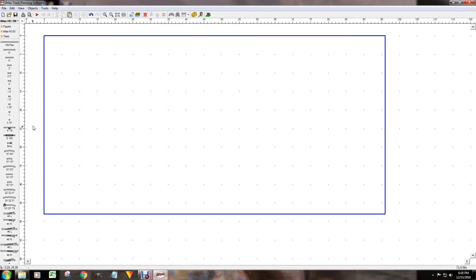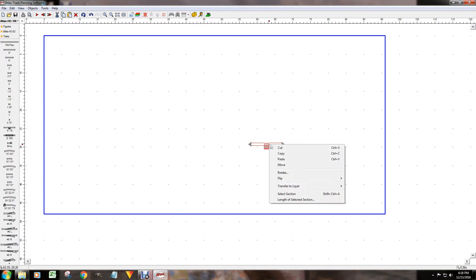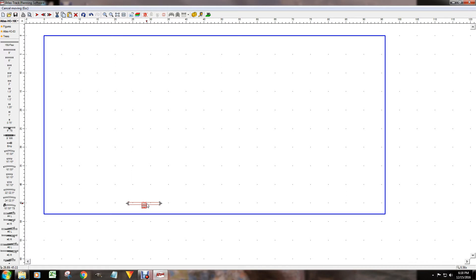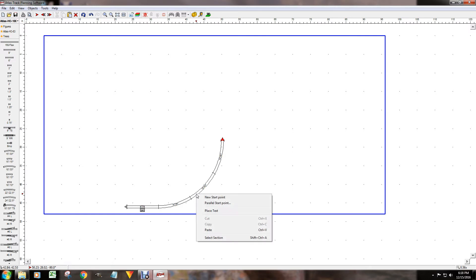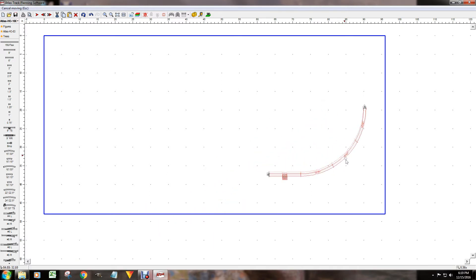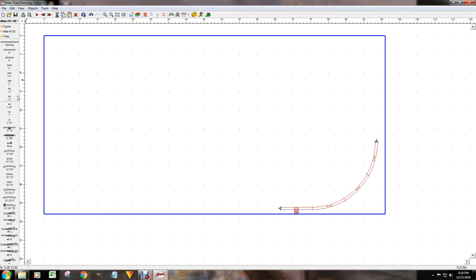The first thing I'm going to do is start with a straight track — I'm going to use a terminal track. It places it right there since I didn't have a starting point, so I'll click on it, right-click to select Move, and move it down to about here. Then I'll put a curve using an 18-inch radius. It went the other way, so I'll right-click, select section, and move the whole section to the correct position.